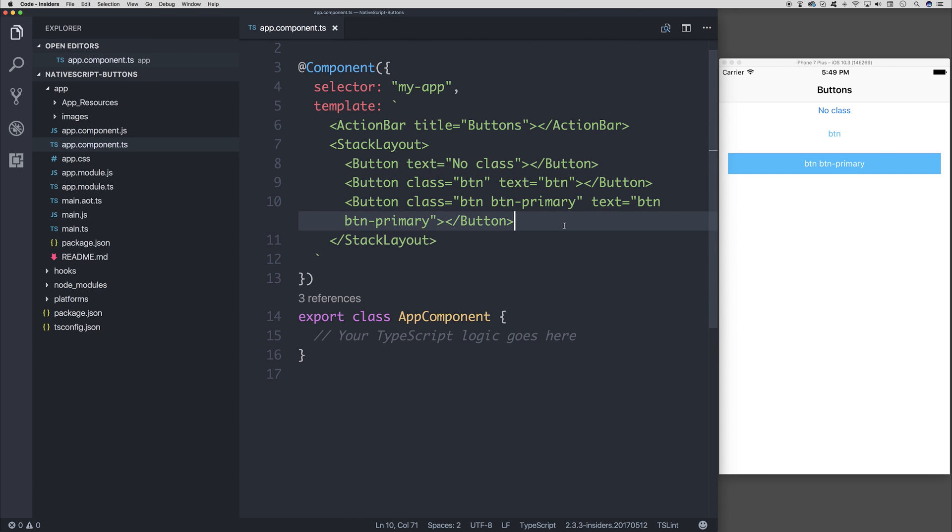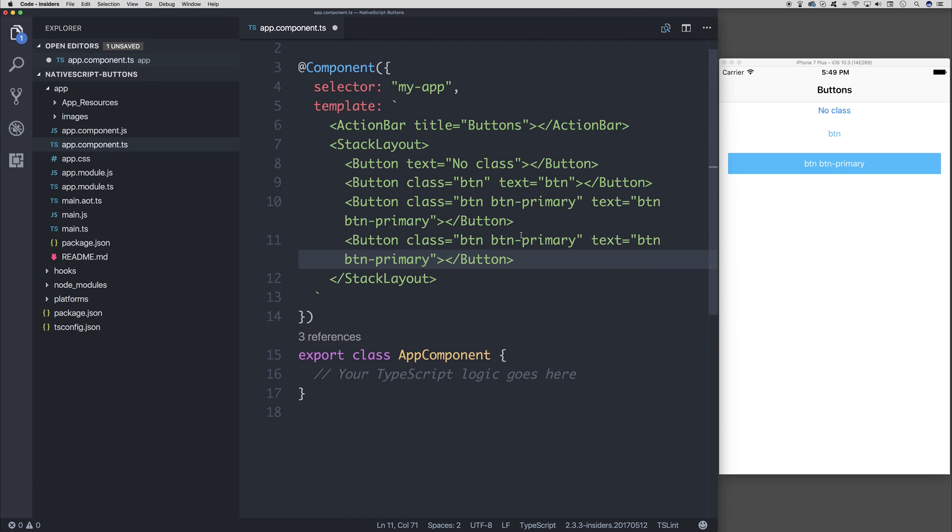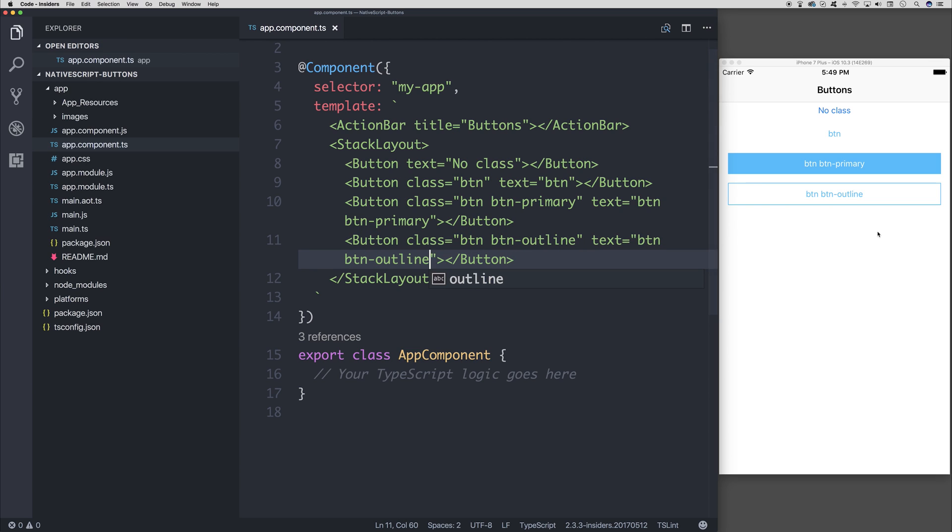We also have other buttons, such as btn-outline. That gives us an outline button, so like a sort of transparent button. We can click anywhere within that boundary box.